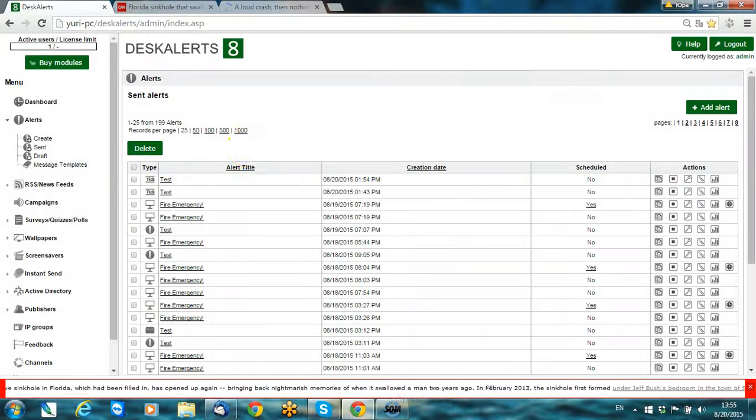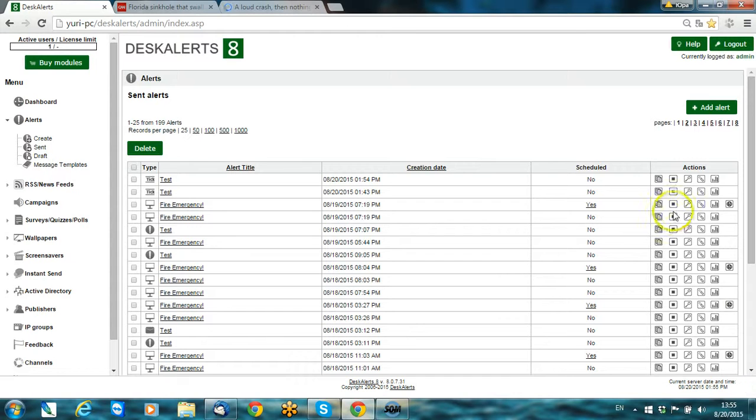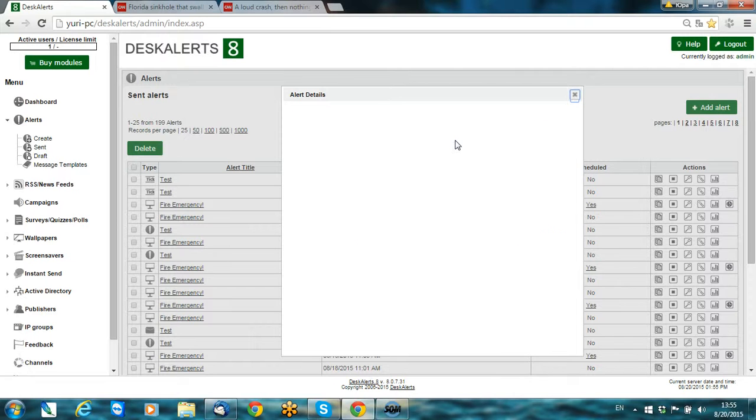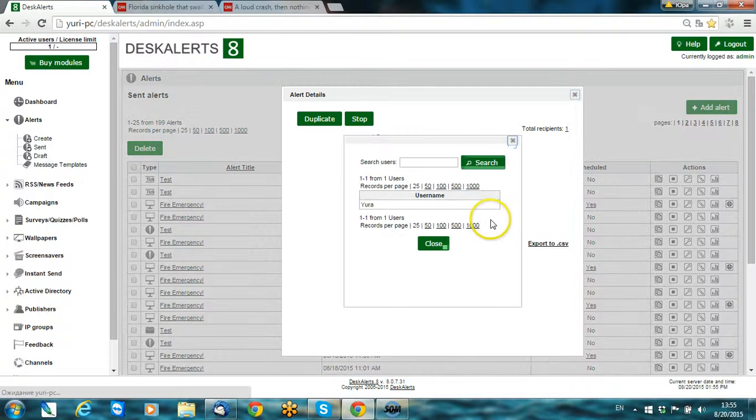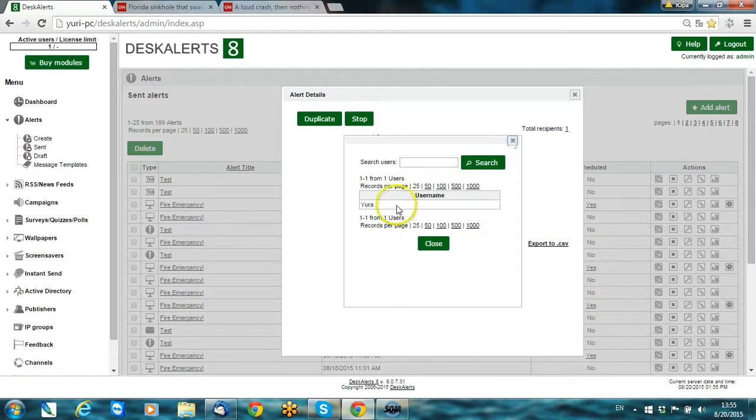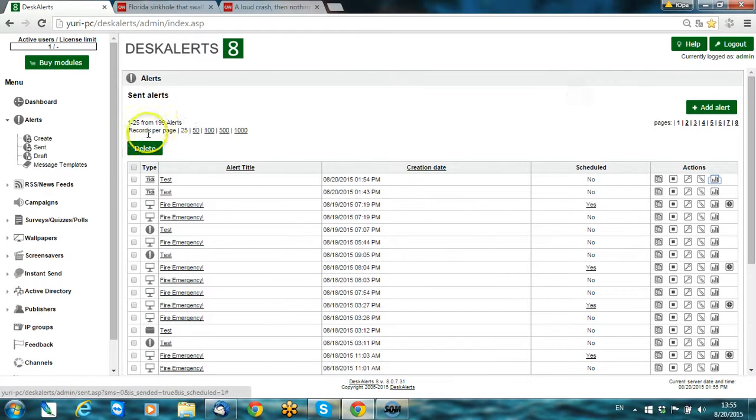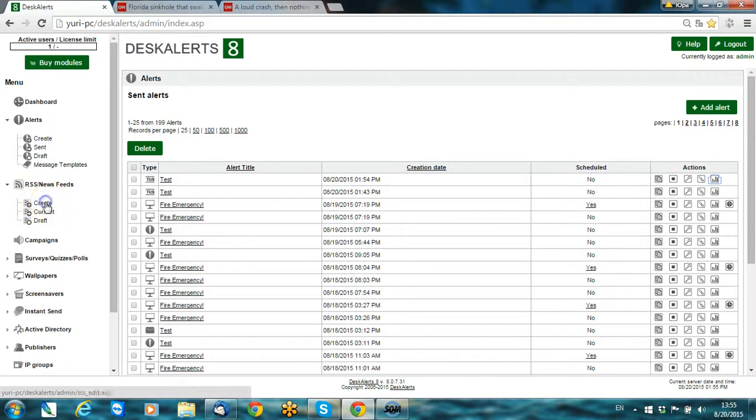Also, you can go to statistics and get all the information regarding this alert. Everything is clickable. We can see that the person who got this alert is Yuri.